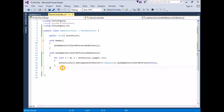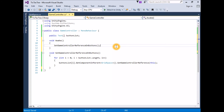Now that the buttons know about the game controller and have a proper reference to it, we want the buttons to do two things: get the player side from the game controller before setting the text value so they know what symbol to place, and once they've done that, inform the game controller that the turn is now over so the game controller can check win conditions and either end the game or change the side taking the turn. To do this, we need to set up additional functionality in the game controller script.